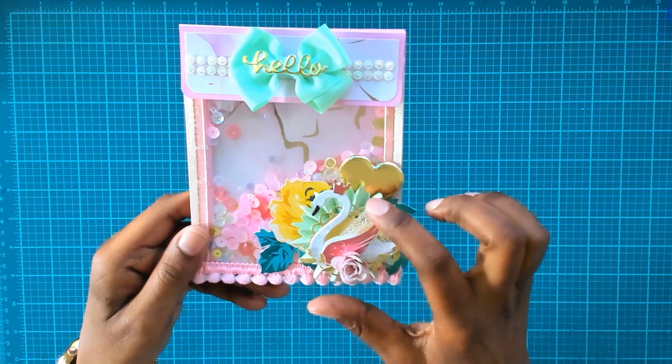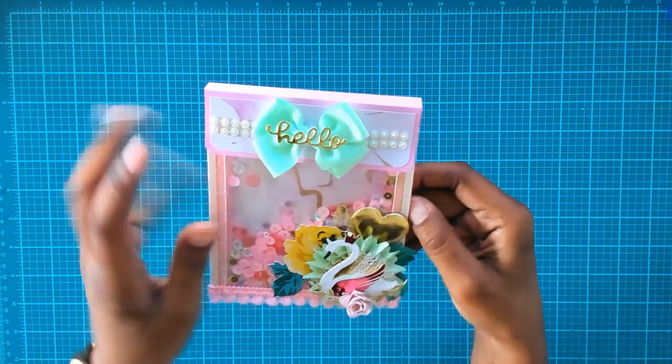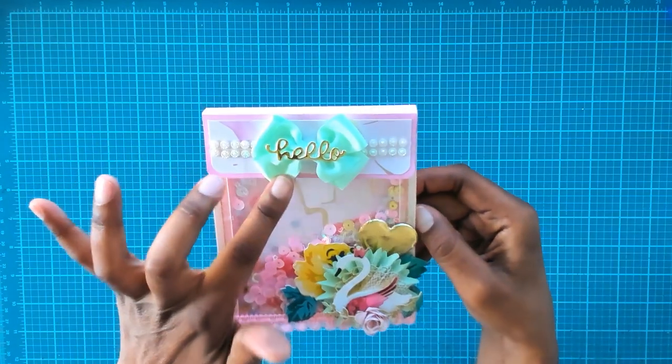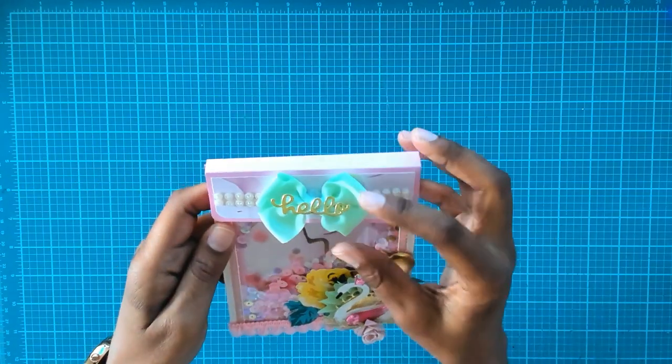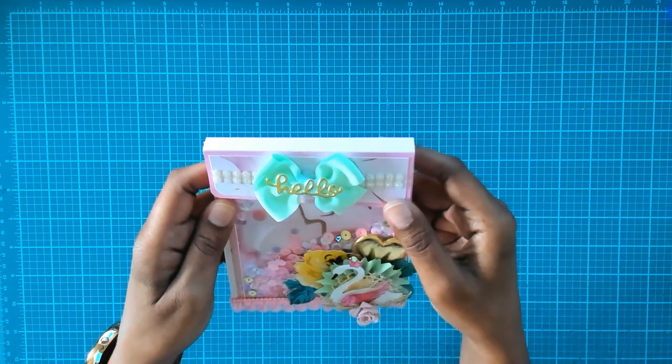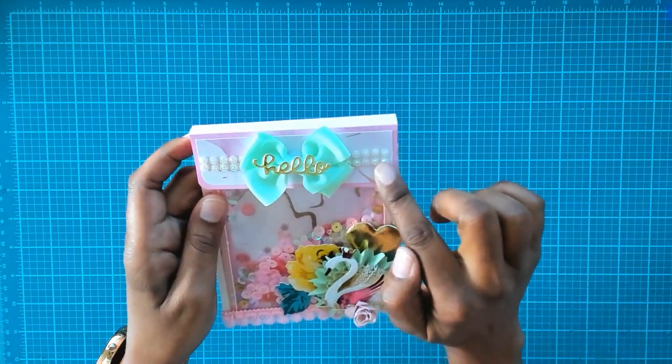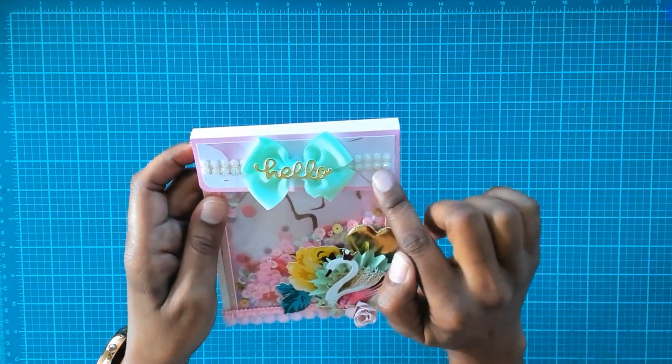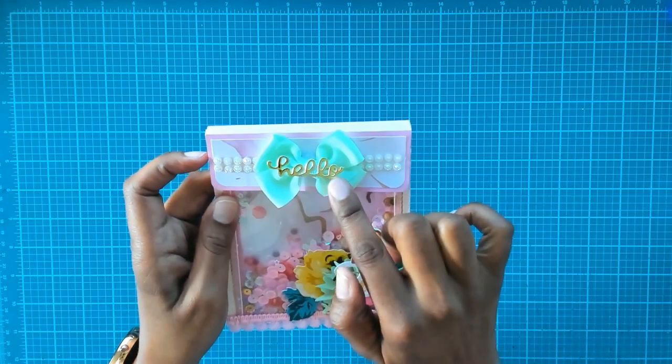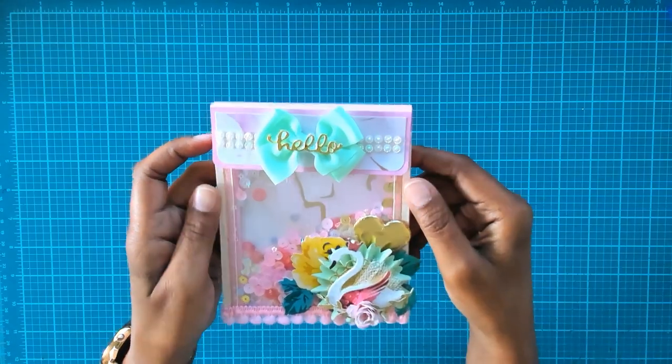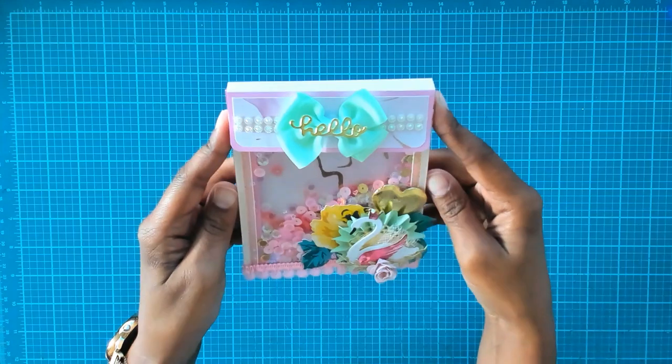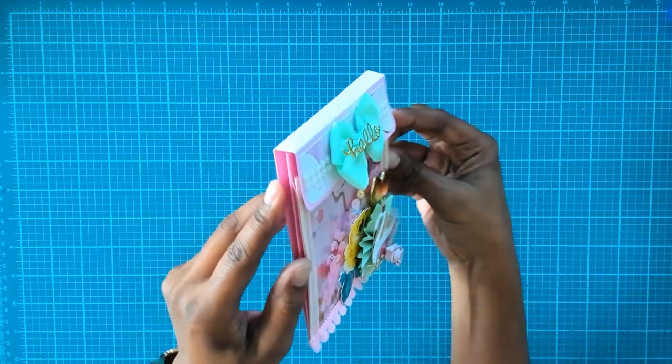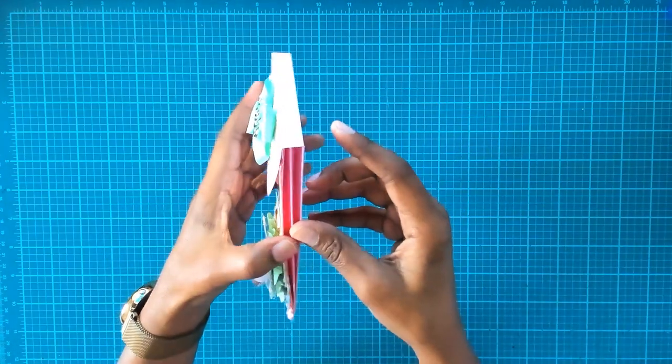This gold doily underneath is from my stash. This bow is from Sparkling Ghoul. I purchased some bows from her. Then this other trim is from my stash as well as this hello that I put on top of the bow.